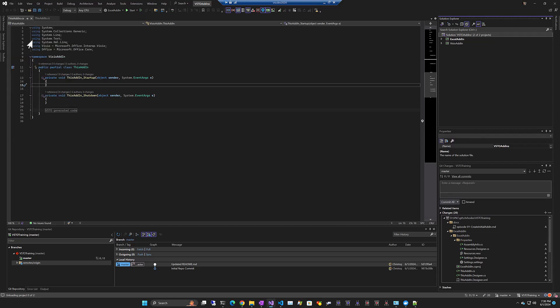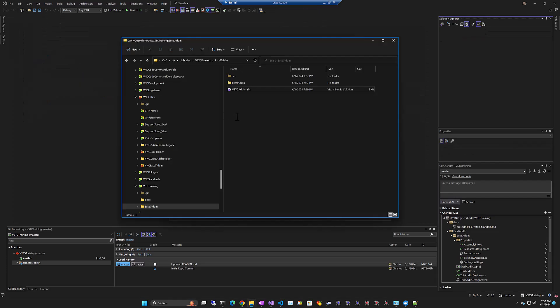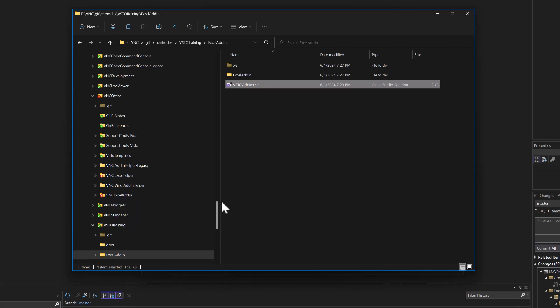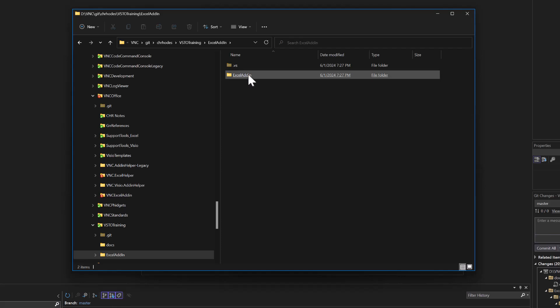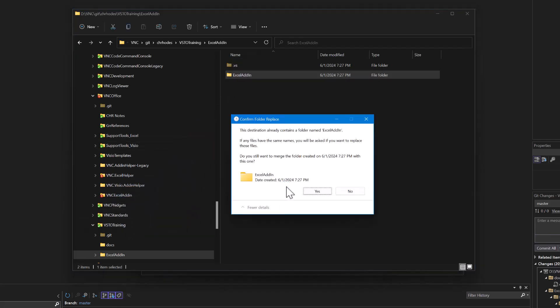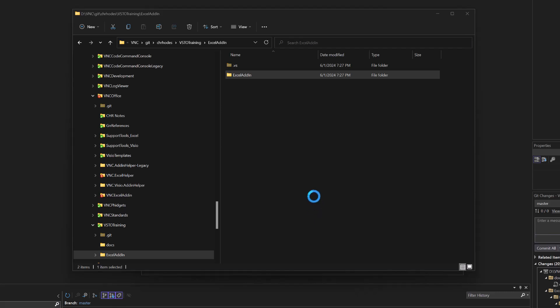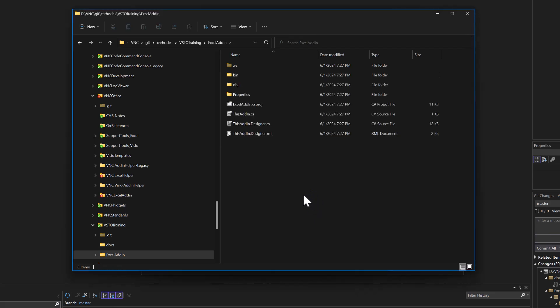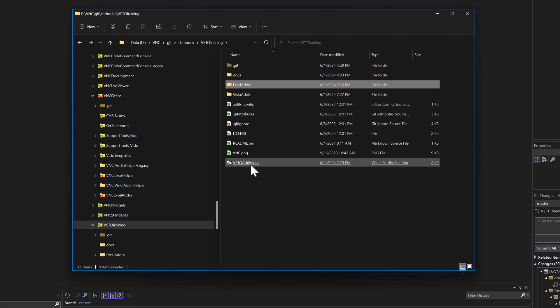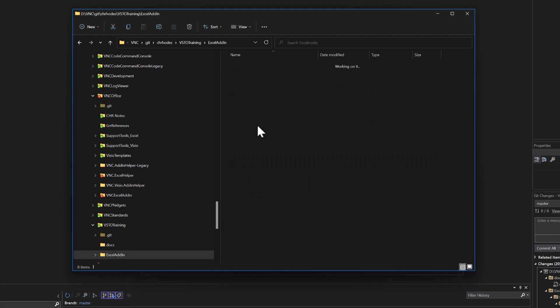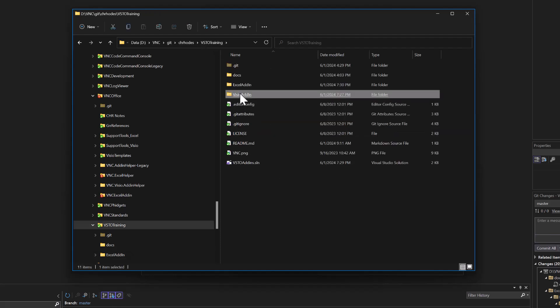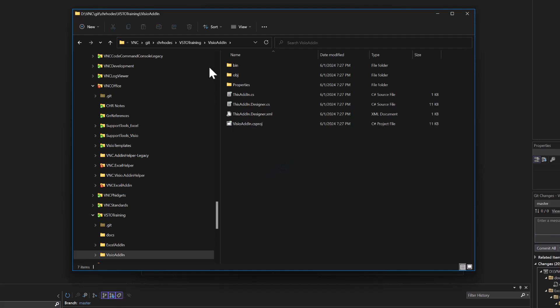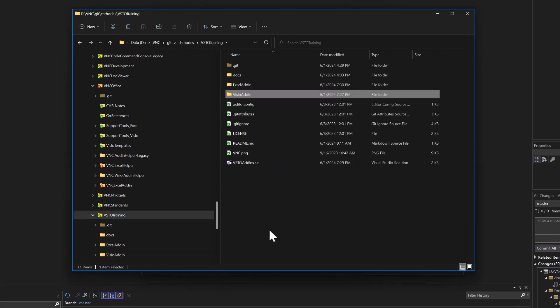Close the solution. So what we're going to do is take the VSTO add-in solution, move it up to VSTO training. We're going to take the Excel add-in folder and move it up to VSTO training. So now we've got our VSTO add-in solution at the top level, we've got our Excel add-in with the project file, we've got our Visio add-in with the project file.